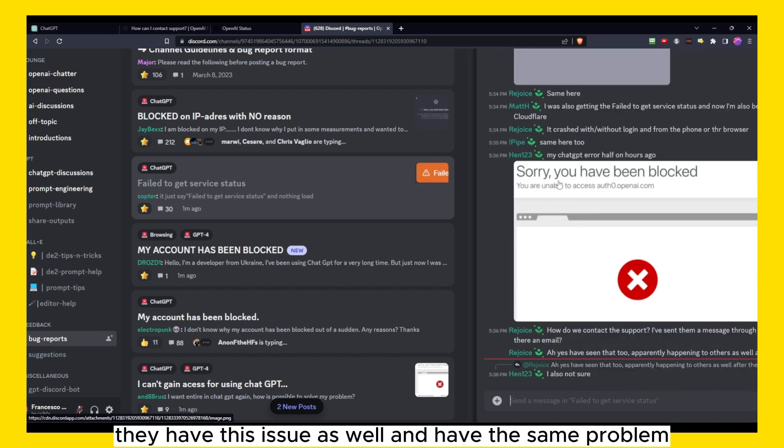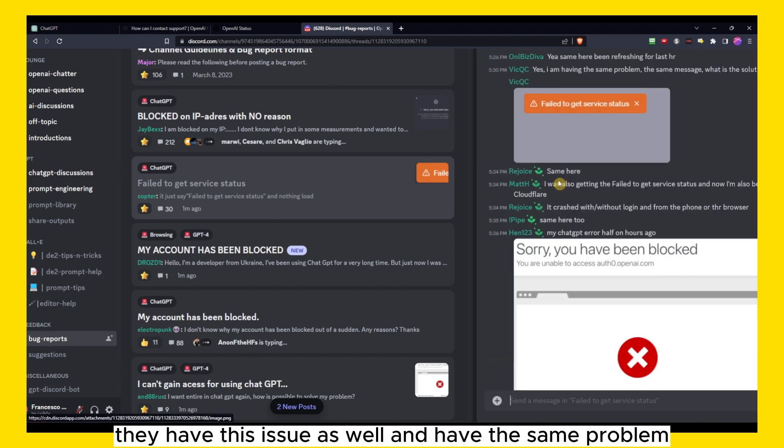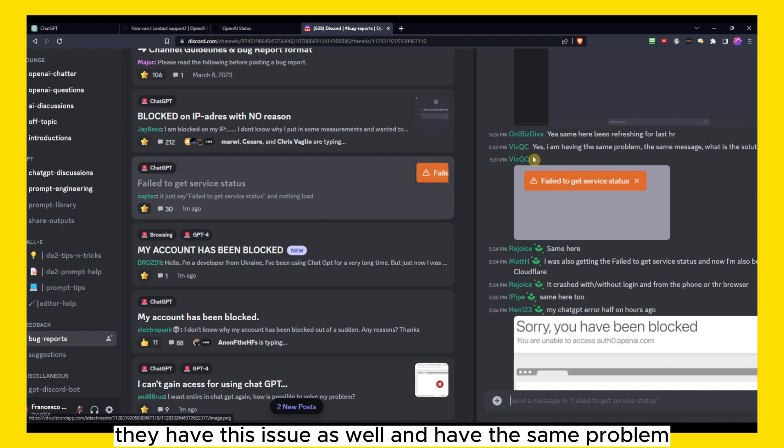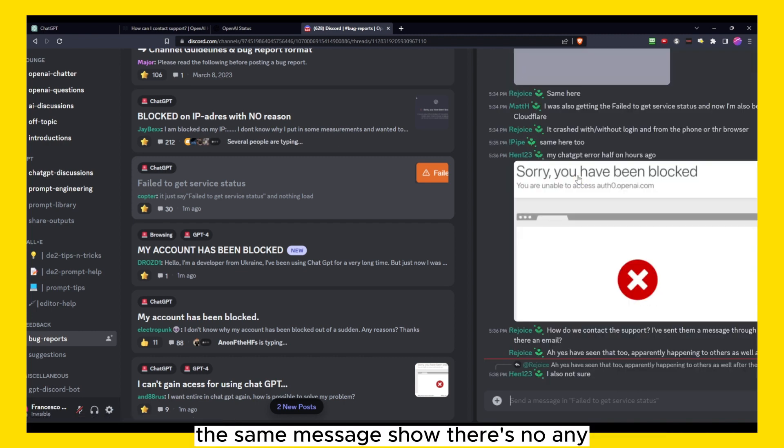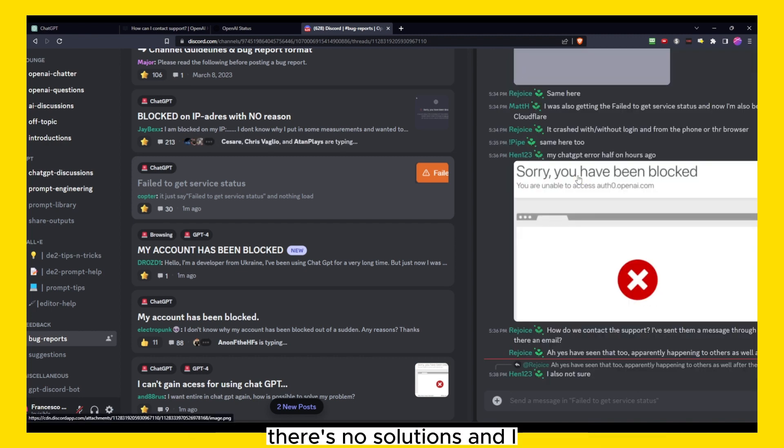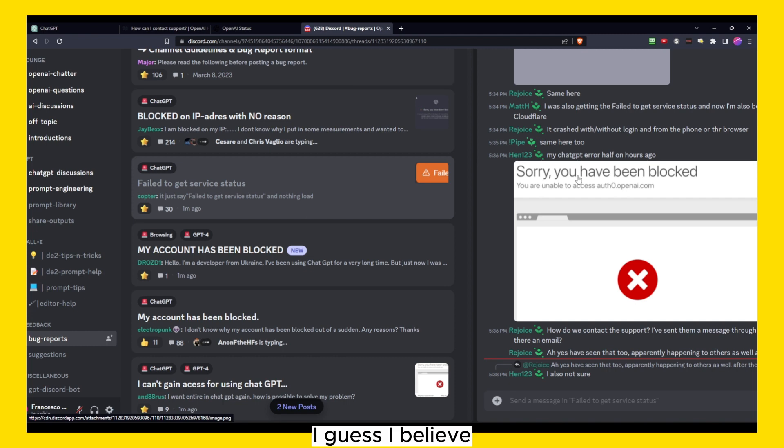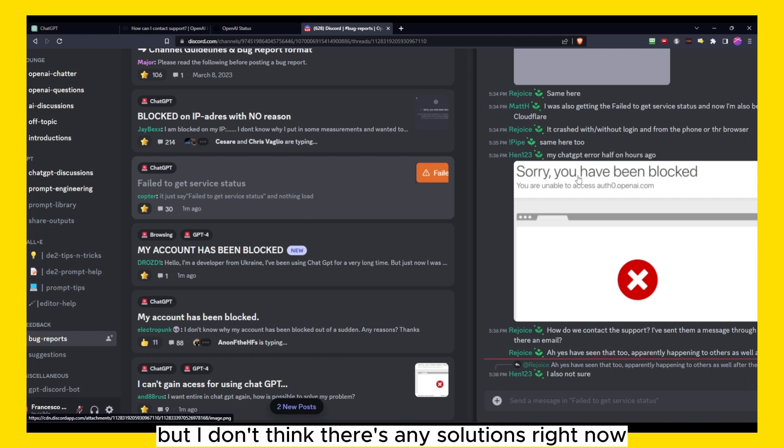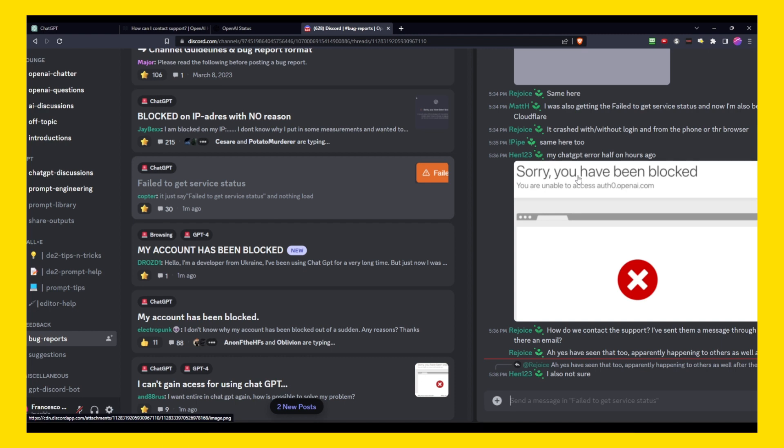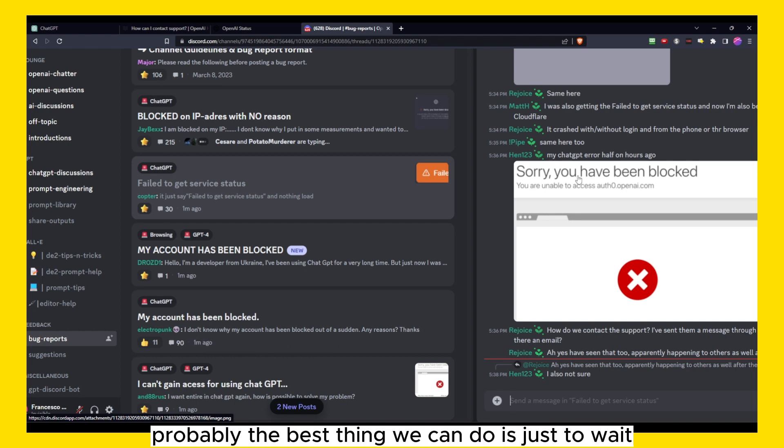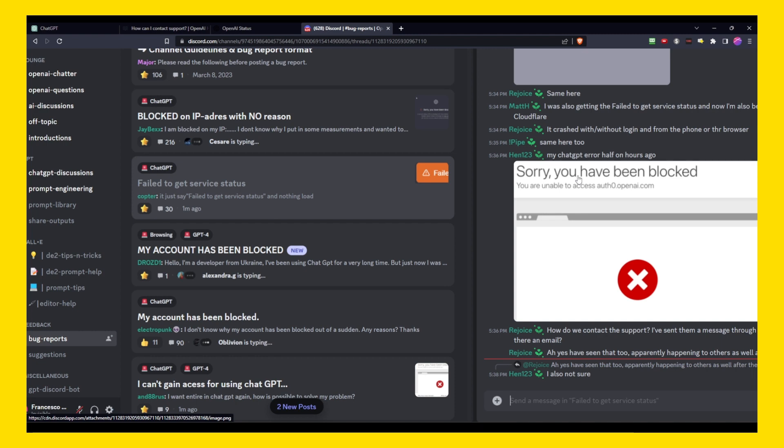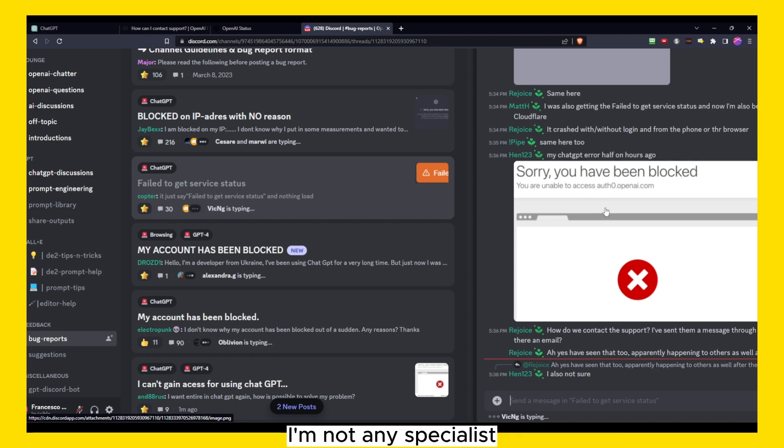For now people are just sharing with each other that they have this issue as well and the same message. So there's no solutions. And I believe, I'm not really sure, but I don't think there's any solutions right now. Probably the best thing we can do is just to wait.